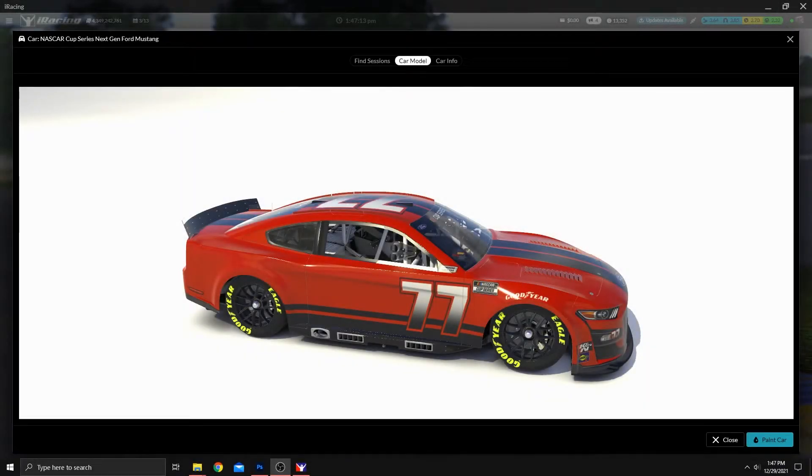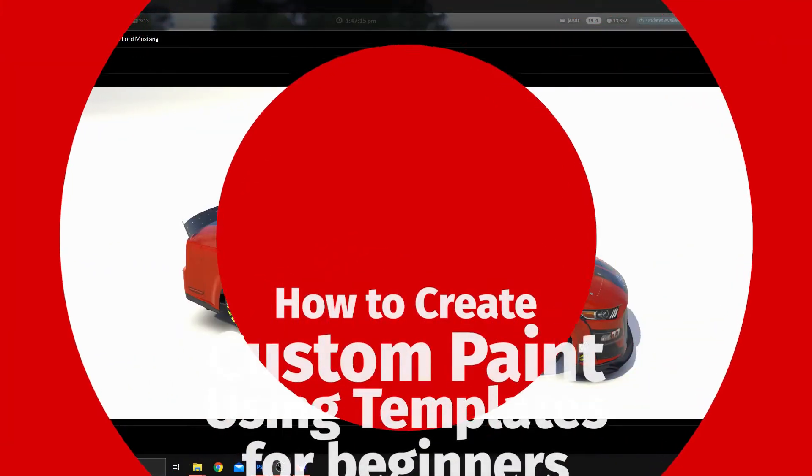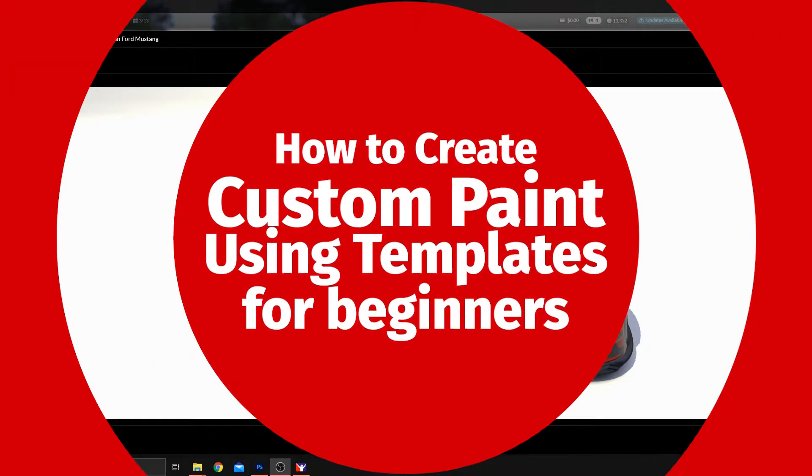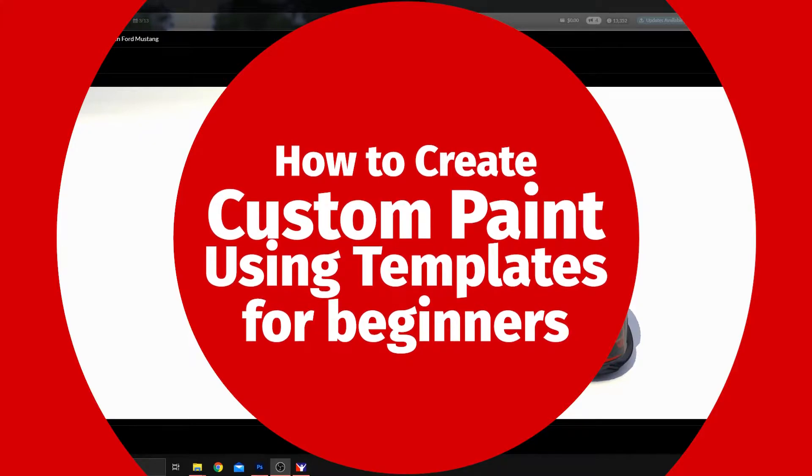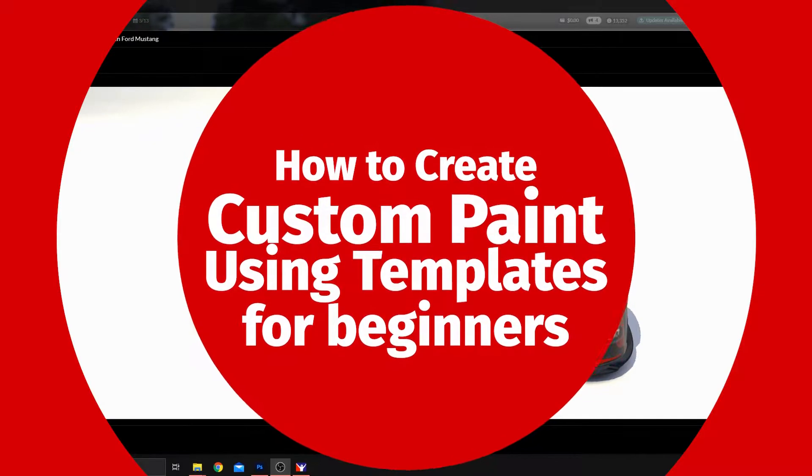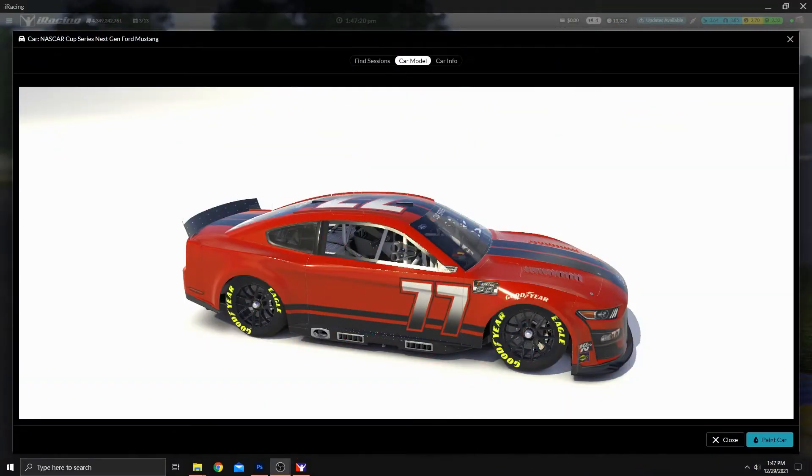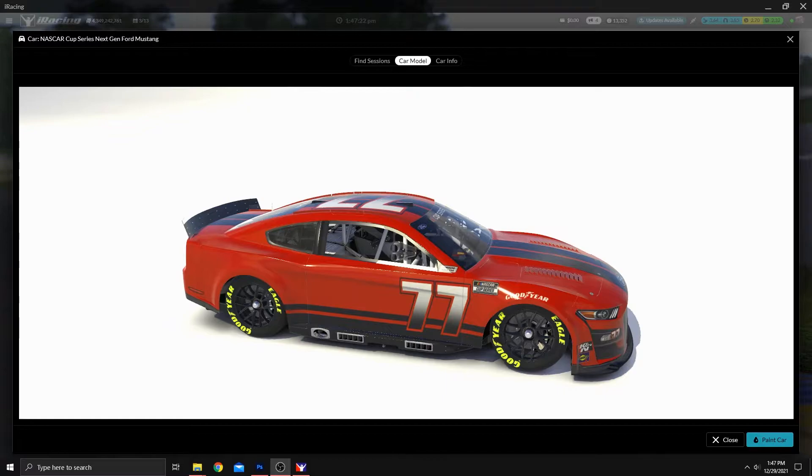Today, we're going to paint a car using the patterns inside of the iRacing template. I'm also going to show you some pretty cool things you can do with those templates too. So let's get started.